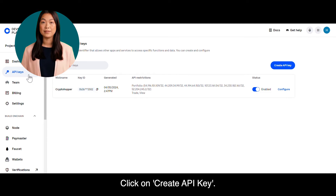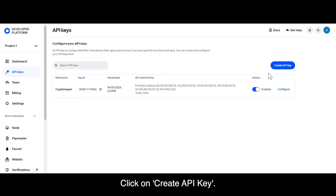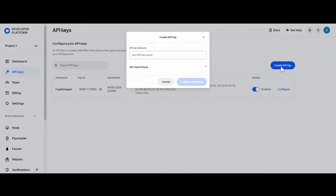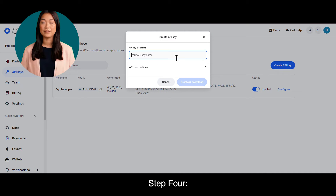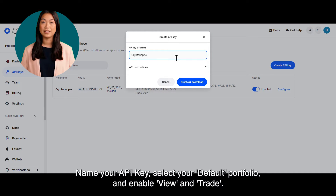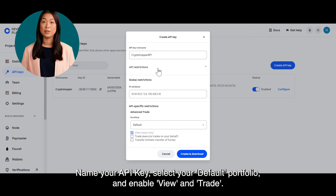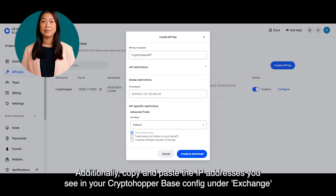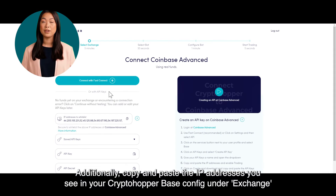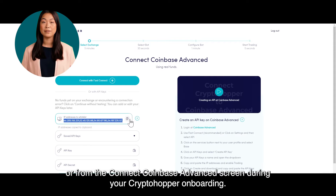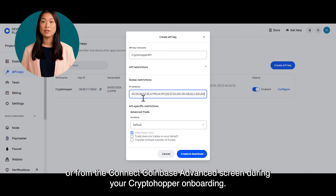Step 3. Click on Create API Key. Step 4. Name your API key, select your default portfolio, and enable View and Trade. Additionally, copy and paste the IP addresses you see in your Cryptohopper base config under Exchange, or from the Connect Coinbase Advanced screen during your Cryptohopper onboarding.